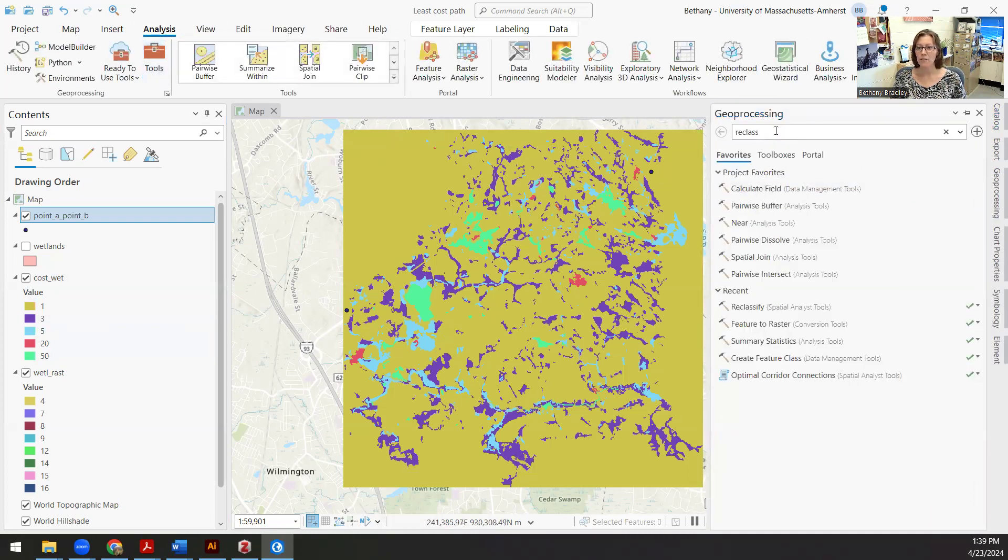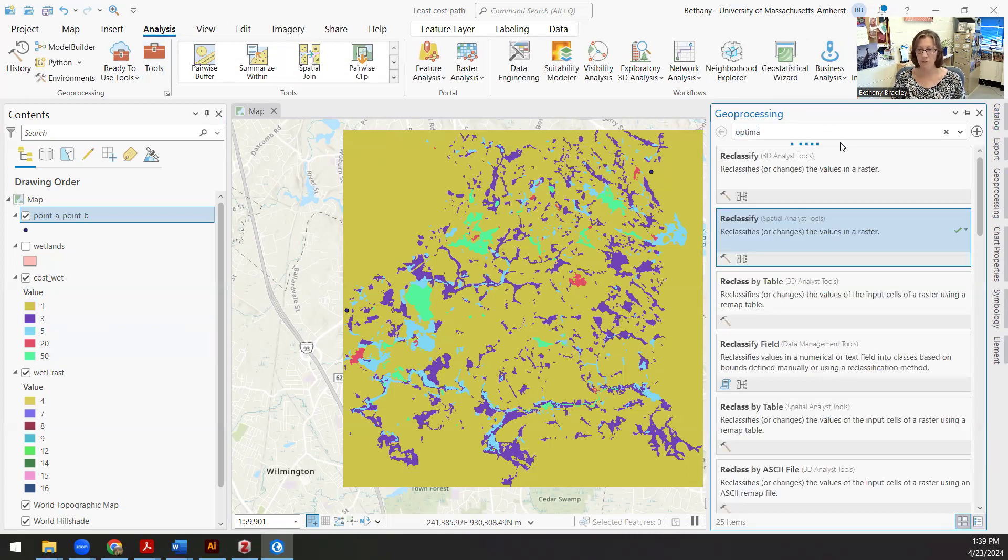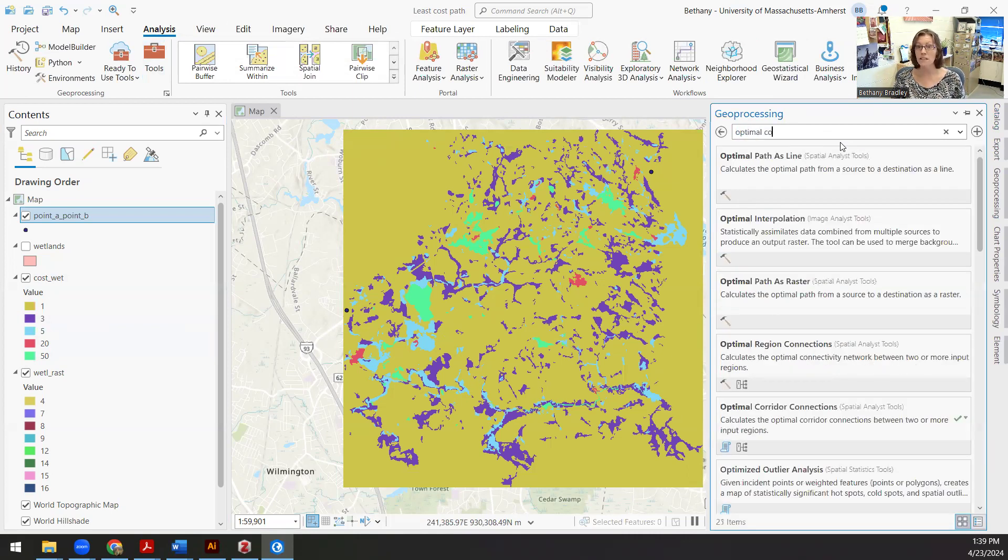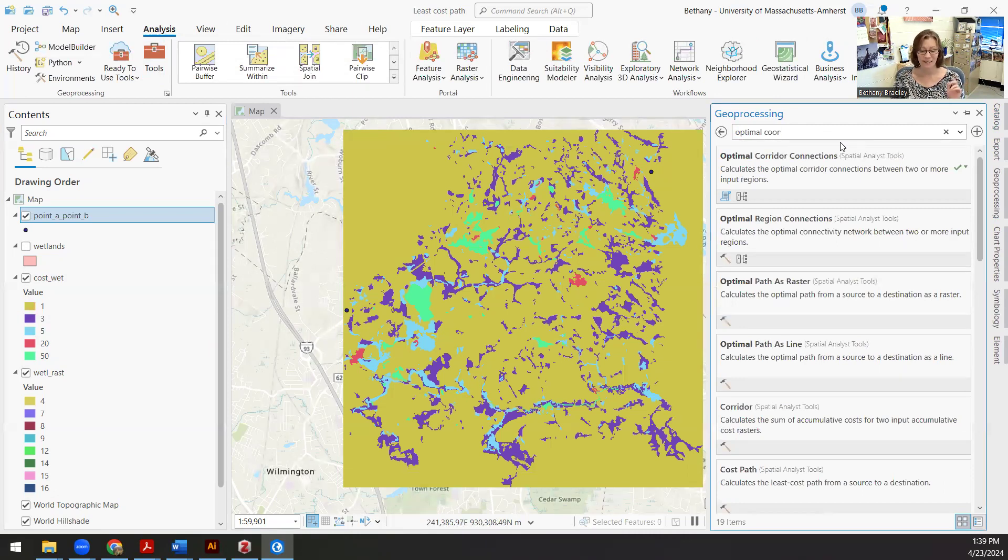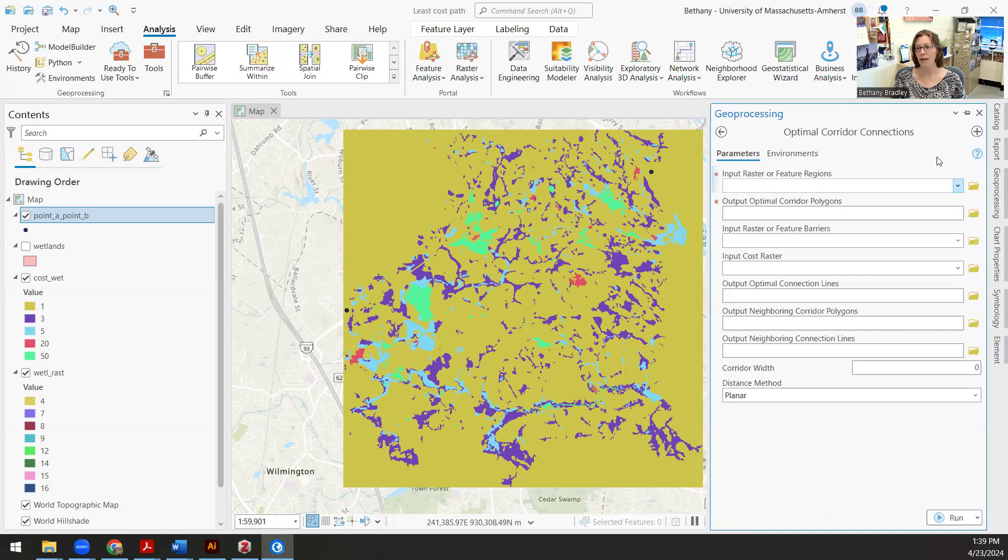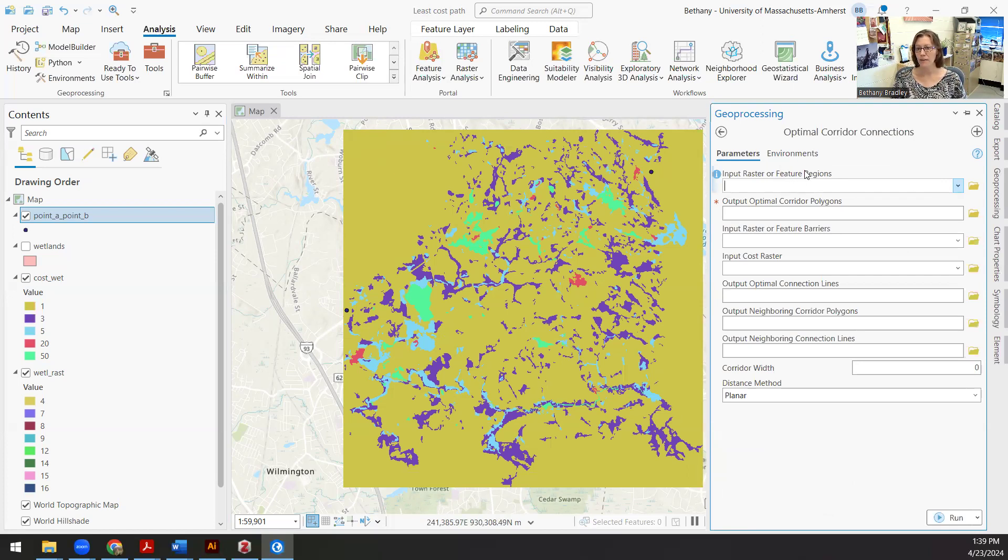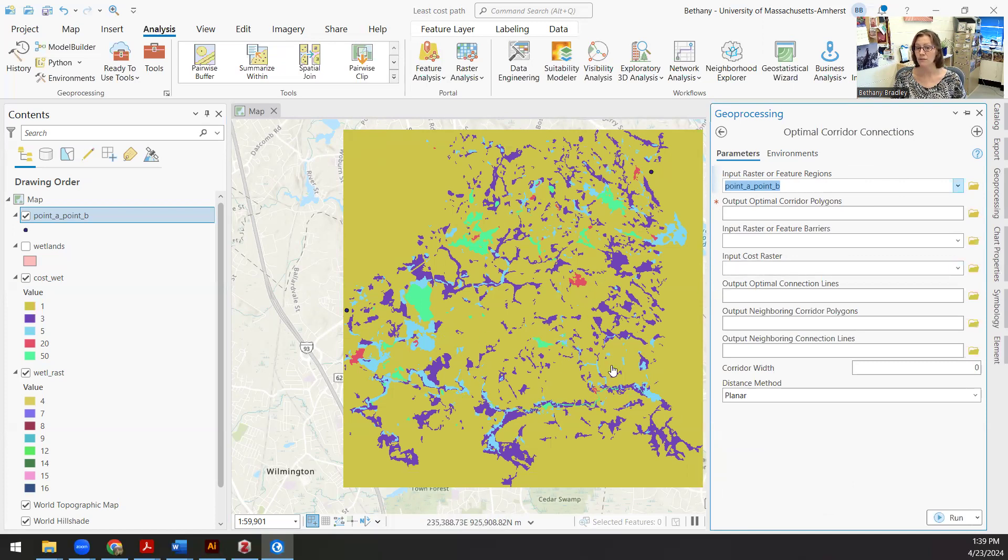Let's go back to our geoprocessing. So here's the key name of the tool, which has nothing to do with least cost path, because why would we call something that. It's actually called optimal corridor connections. So my input raster or feature regions. Key here is feature regions. This is my point A and my point B, and you could have point A, B, C, D, E, F, and it would make a whole bunch of connections between all of those different points.